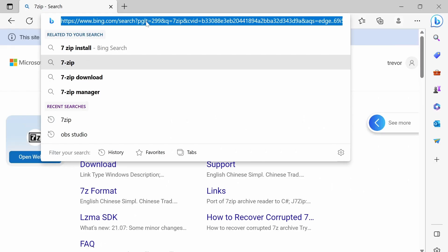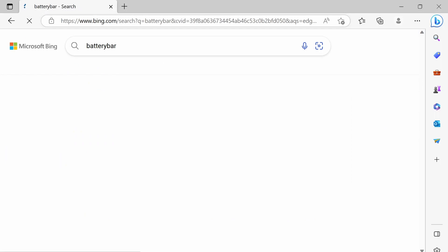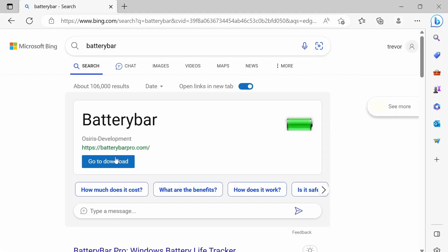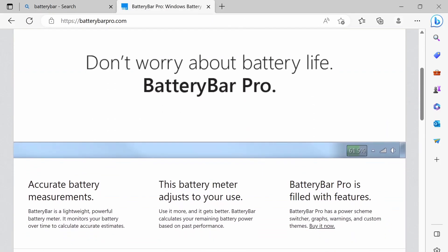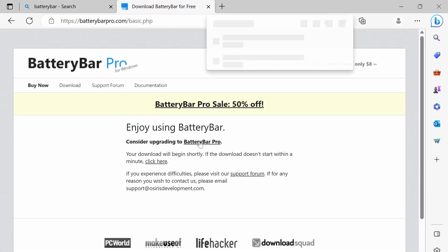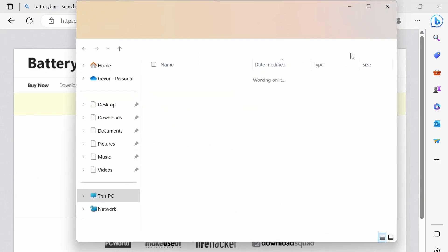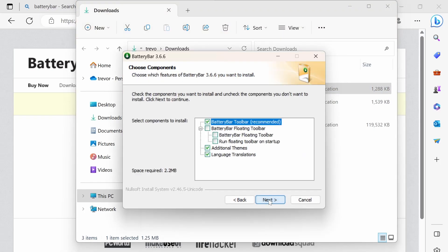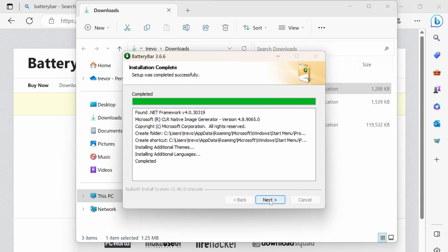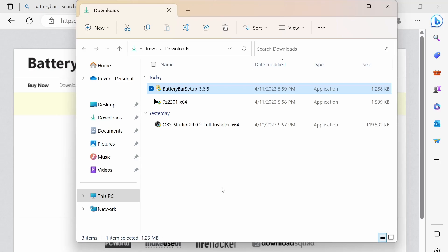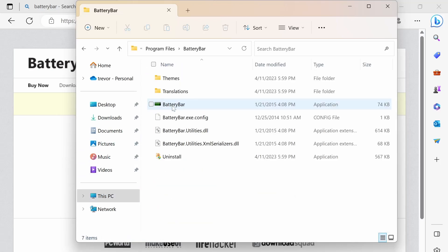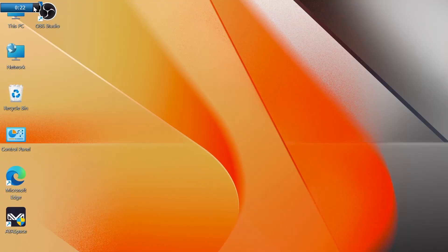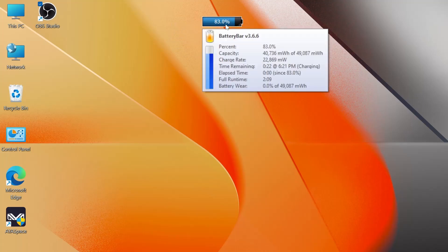Next we're going to grab battery bar. So battery bar is a floating battery so you can always see your battery level. So we're going to Google battery bar and we're going to click on go to download and then we're going to scroll to the bottom of the page and we're going to click on try basic version. Once it's downloaded we're going to click on the download to install it. And while installing make sure to click on battery bar floating toolbar. Once it's installed it won't show up until we reboot or we can go and open the exe in C program files battery bar and then battery bar exe. Once it's running you can see a floating battery that's at the top level of your screen. You can move this around. It's handy for gaming to make sure your battery doesn't die mid gaming session.